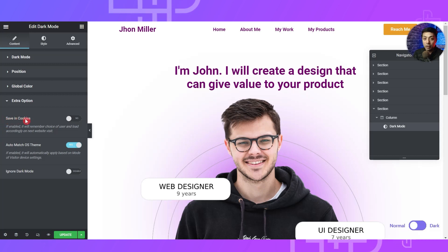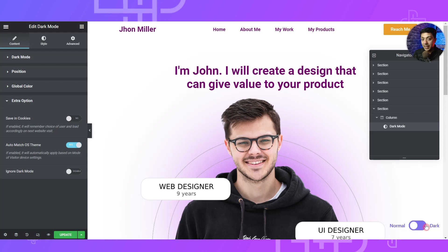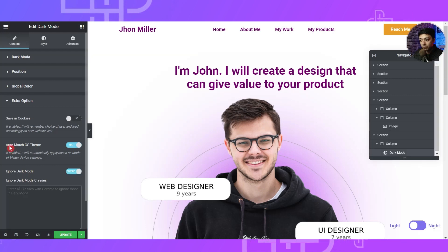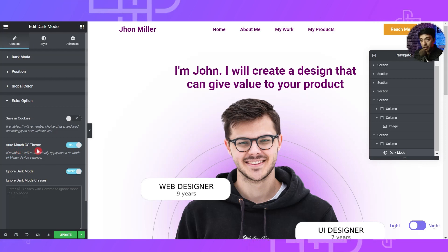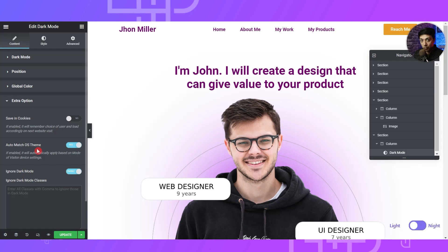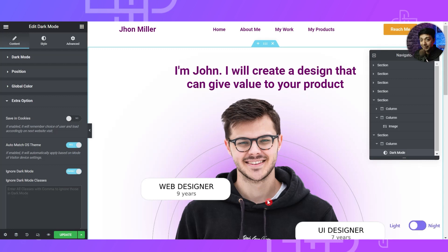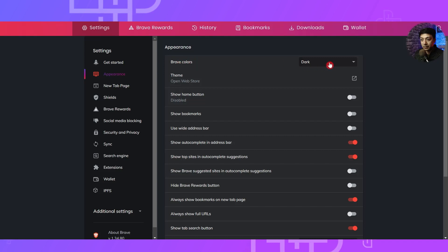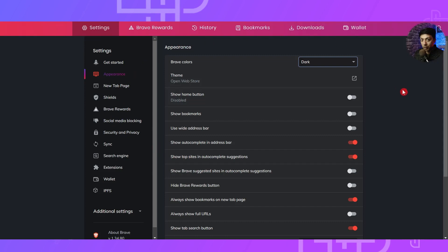After that we have Extra Options. Here we have the Save in Cookie option — whatever mode the visitor selects, normal or dark, next time they visit the website they will get the same mode. Below that we have Auto Match OS Theme, which means that if your browser is set to dark mode and you have also added dark mode using this widget, the website will automatically turn into dark mode.